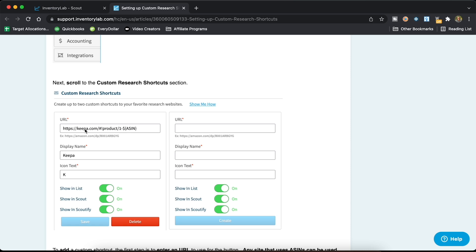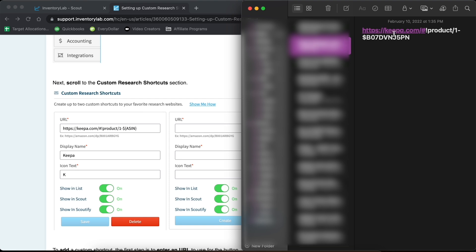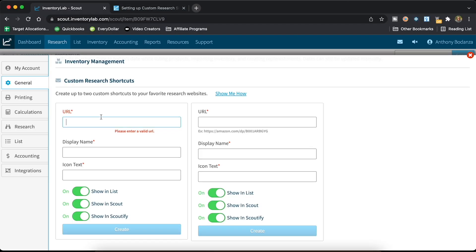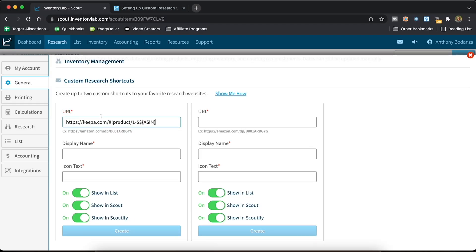Down here you'll see: HTTPS colon slash slash keepa.com and then all of this information, and then the ASIN placeholder. I took that and copied it over into my notes, thinking it'd be super easy. I added an actual ASIN — the same product right here — copied it, and went back to paste it over here. But pasting it just gives you another dollar-sign ASIN token, so you actually have to type out the full ASIN manually.